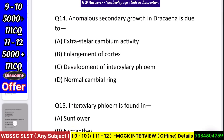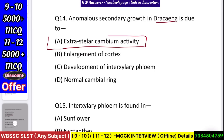Question number 15: Anomalous secondary growth in Dracaena is due to — extra stellar cambium activity, enlargement of cortex, development of interxylary phloem, or normal cambium ring? Answer: extra stellar cambium activity.